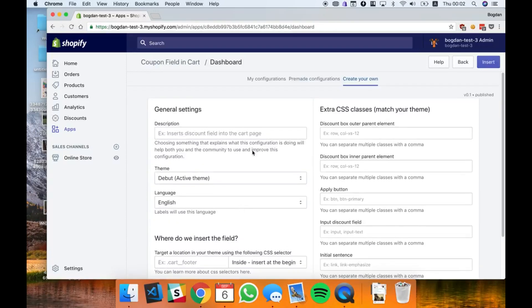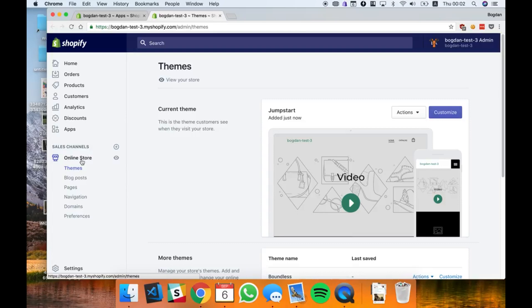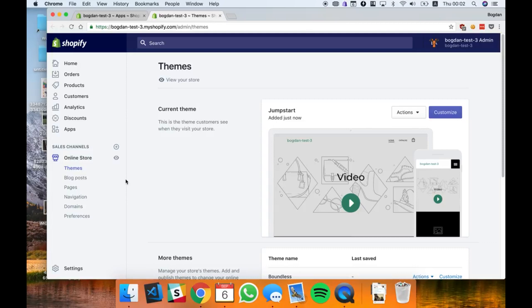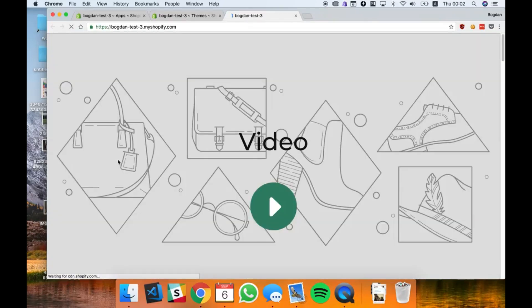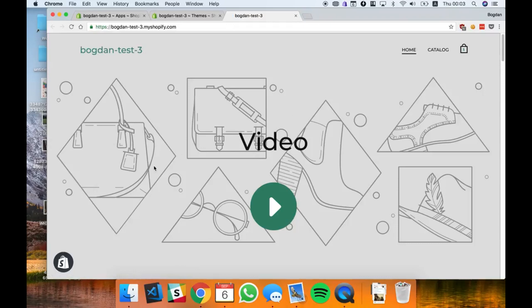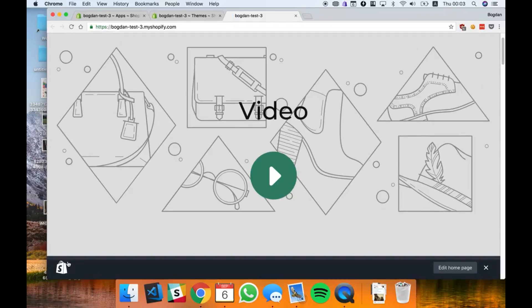While you write your own configurations make sure you're logged in as an administrator on your store. To do that you can click on the little eye icon right here and it will open the store as an admin. You can check if you're an admin if you see the Shopify logo in the corner like this.